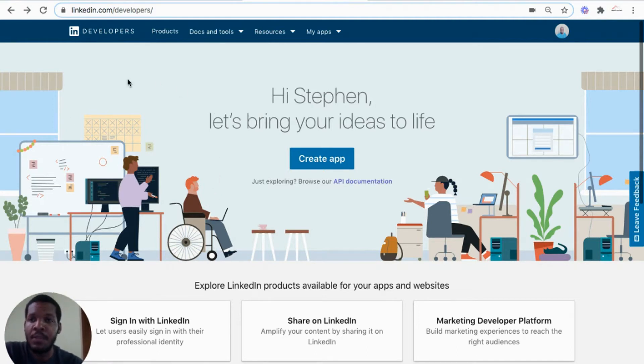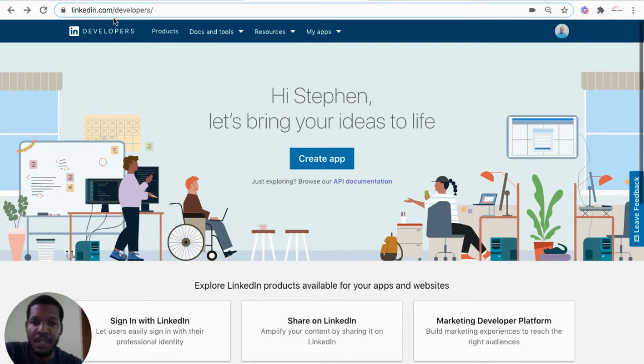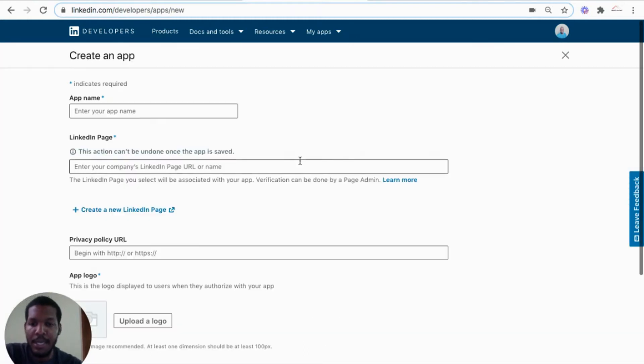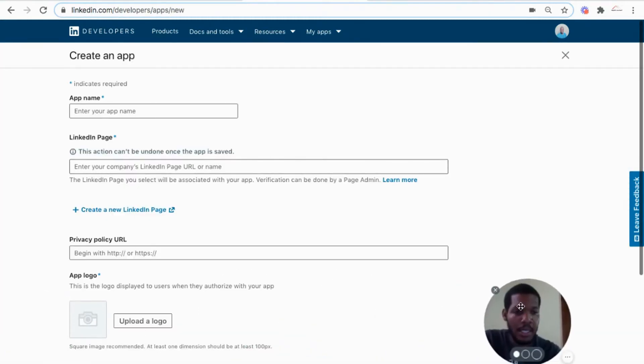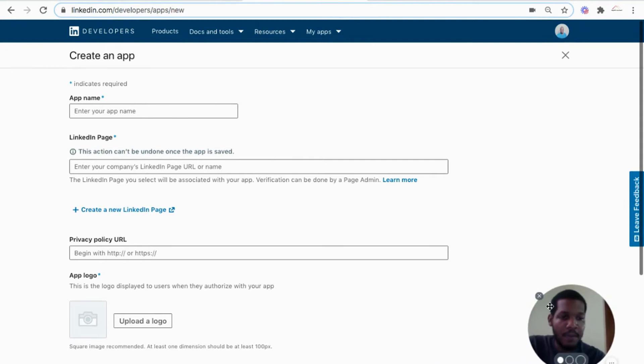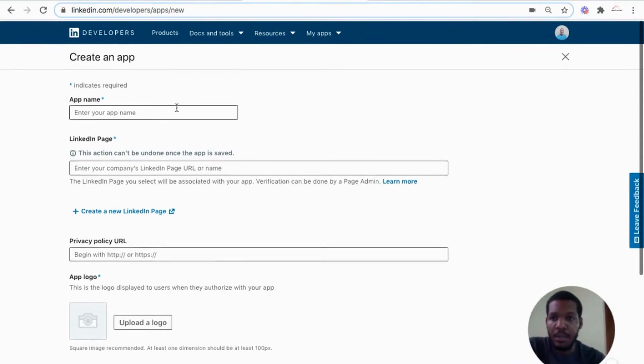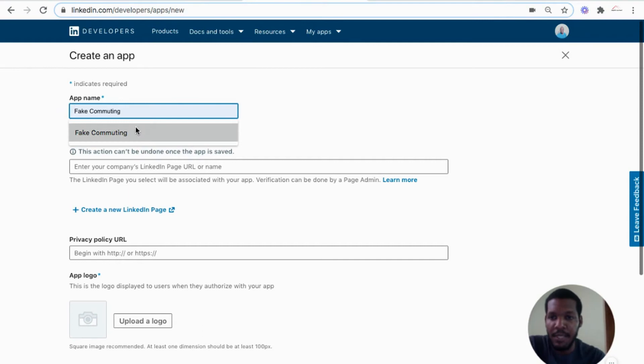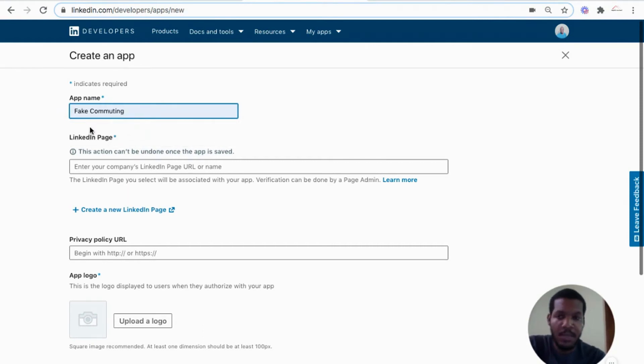So we are here at linkedin.com/developers, and we hit create app on the landing page. So we see a form here to create the app. The app name will fill out this field, fake commuting. You will see the significance of this name once we get into building the application.